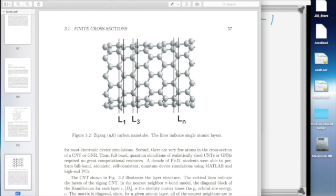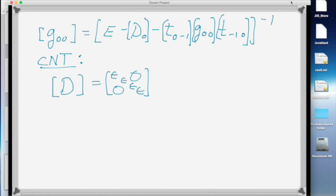For the carbon nanotube, the D block is just going to be a diagonal block because for nearest neighbor coupling all the nearest neighbors are in another layer. But for your nanowire, the D block is going to be a banded matrix. For a two-dimensional tight-binding model, you'll have your diagonal, your tridiagonal, and one more off-diagonal — so it'll be a banded matrix. Each atom is going to have four nearest neighbors within the same layer, so it'll be sparse and banded.